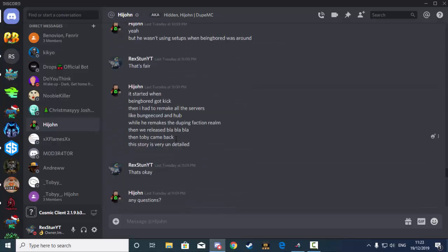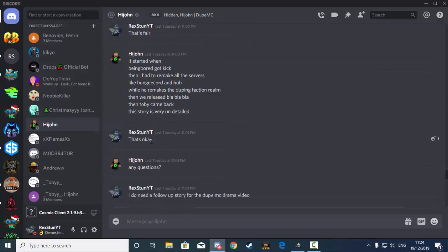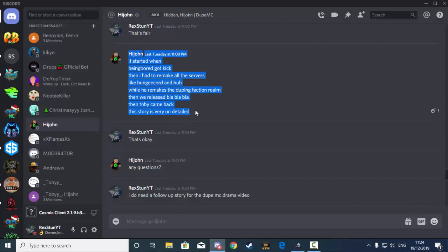So a few more things from Hidden. He said, it started when Being Bored got kicked. Then I had to remake all the servers, like BungieCord and Hub, while he remakes the Jeeping Faction Realms. Then we released and then Toby came back. This story is very undetailed. But I actually think that he's managed to get a lot of detail through that. Because he's explained the reason why Being Bored got kicked and why Toby got kicked.